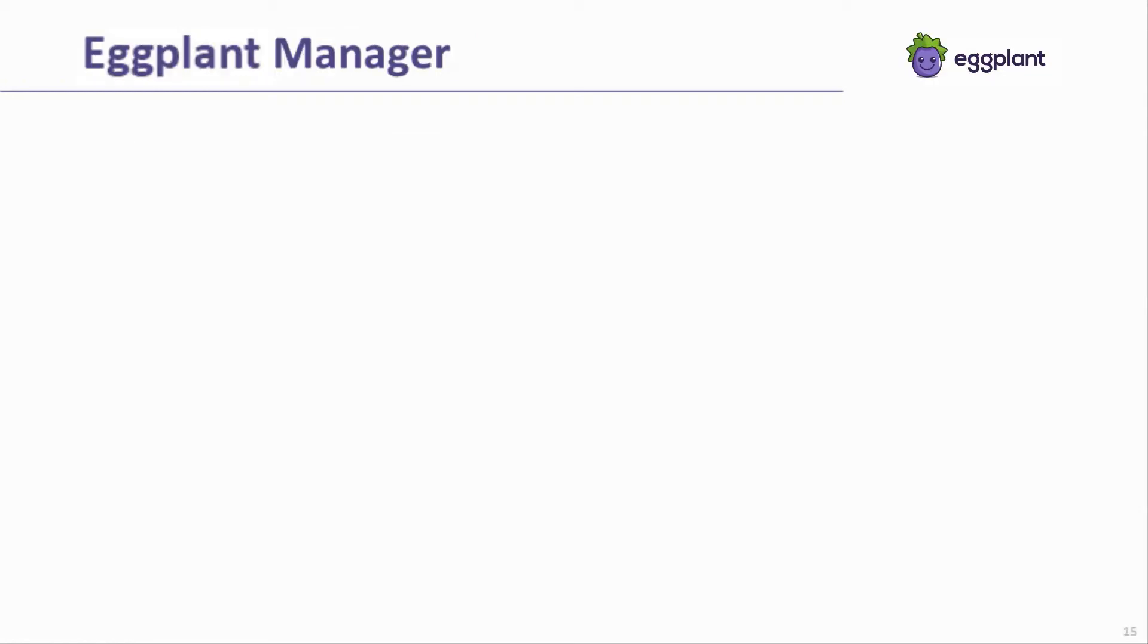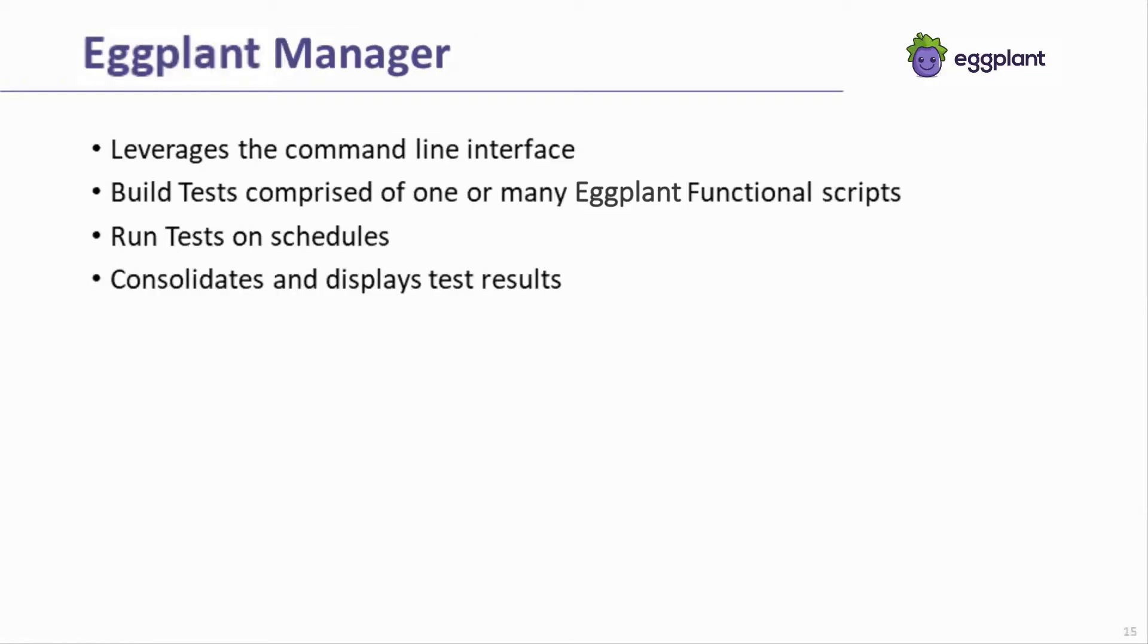Eggplant Manager is one example. Eggplant Manager leverages Eggplant Functional's command line interface in order to orchestrate test executions of varying scope, run those tests on a timed schedule, and consolidate the results of those tests.